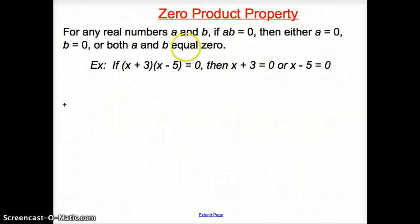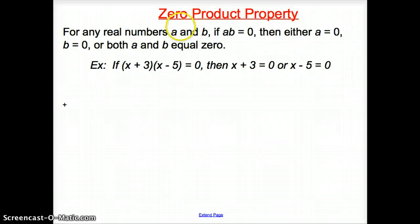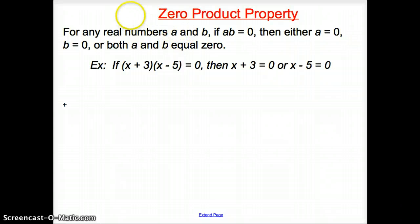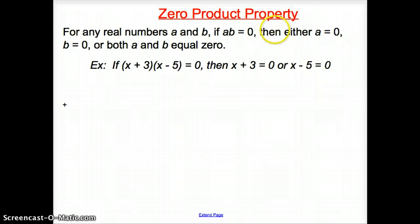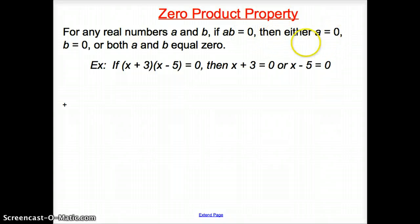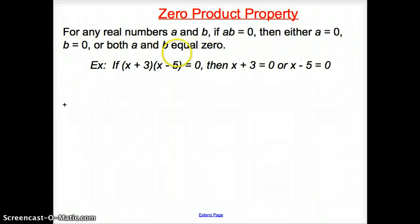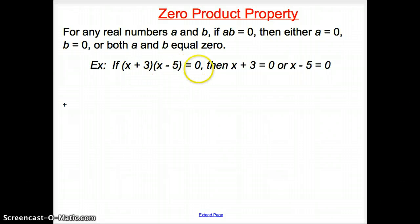Before we get into actually solving quadratic equations, I want to give you the Zero Product Property. It states: for any real numbers A and B, if A times B equals 0, then A equals 0, or B equals 0, or both equal 0. In other words, you set your two factors each equal to 0.